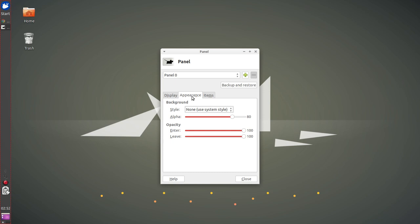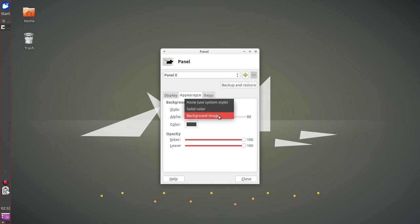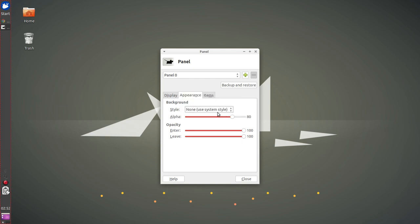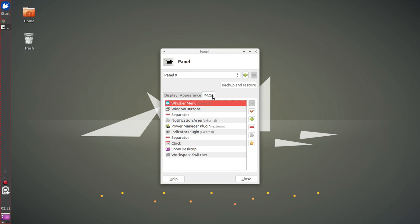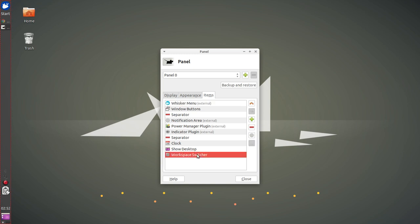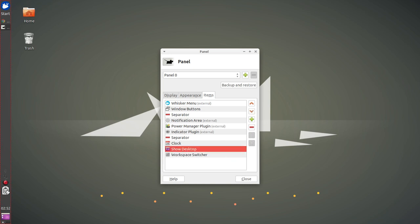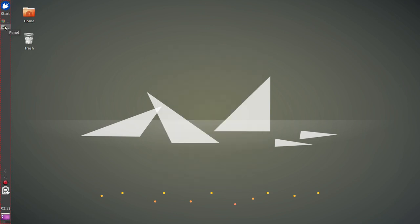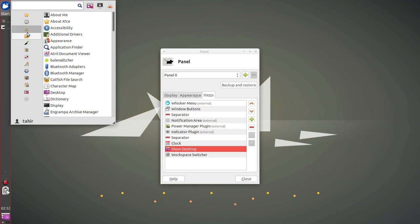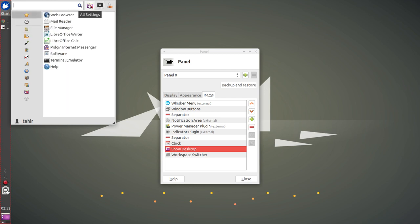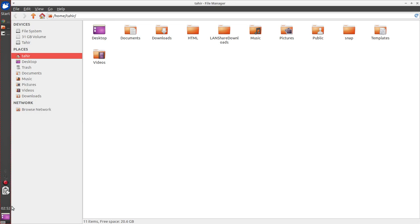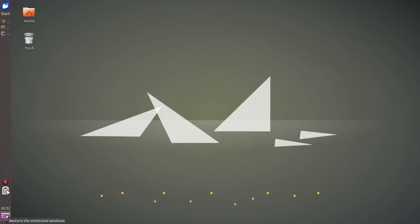Then we have appearance settings. We have solid color, background image, and none (which uses the system default). Under items you can hide or show options. There is also a show desktop option — if I open any application like the file manager and click this icon, it will minimize all windows. You can click it again to restore the minimized windows.